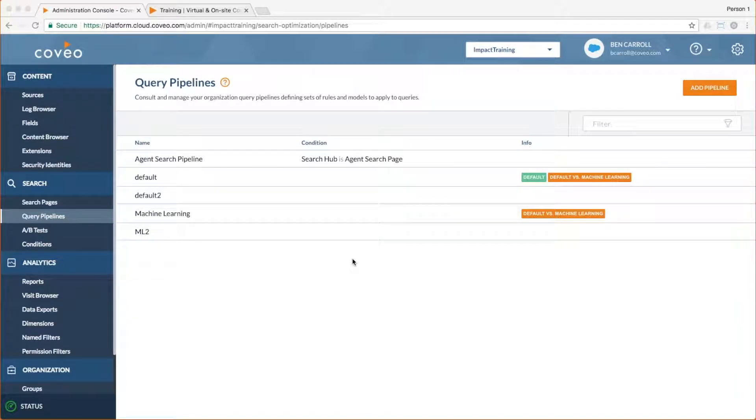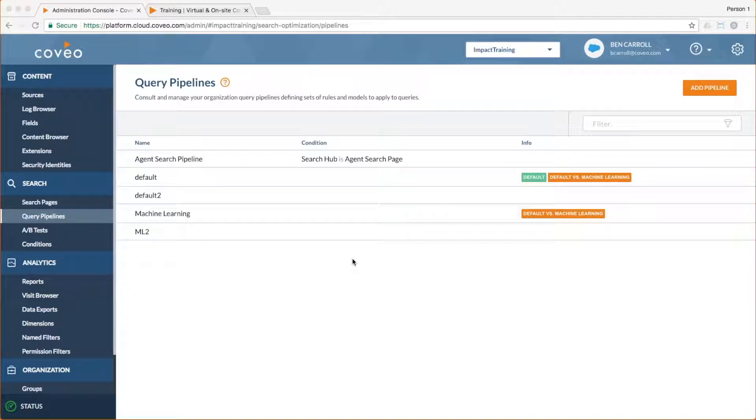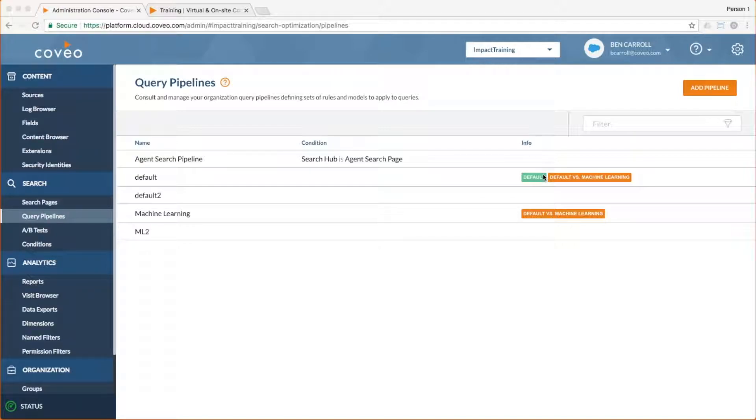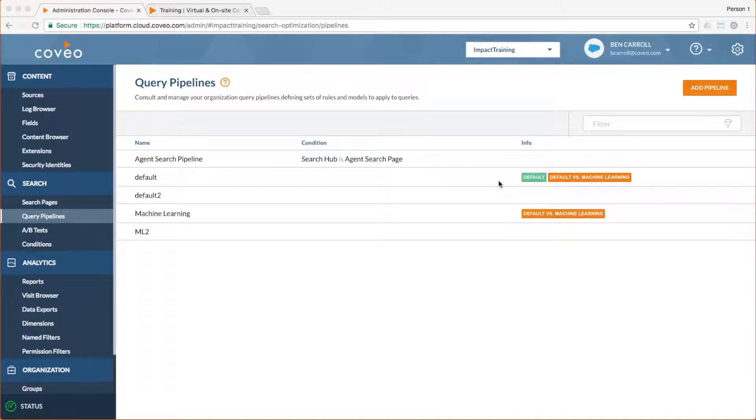As you can see, I've already logged into my Coveo Cloud v2 console at platform.cloud.coveo.com, and I've gone into the Query Pipelines panel. I've got a handful of pipelines already created, including my default pipeline, my machine learning test, which is an A-B test against the default pipeline, and a couple of other experiments.